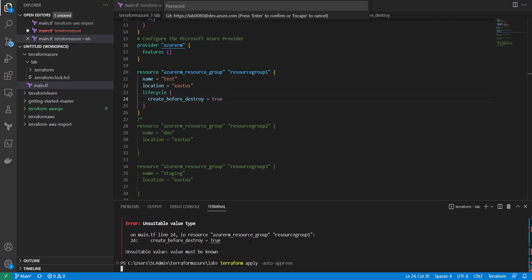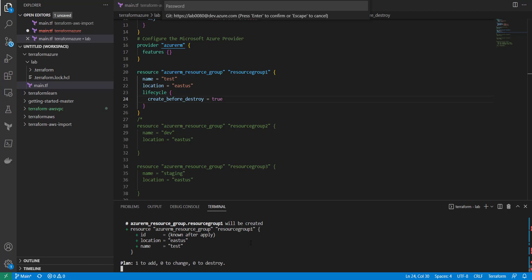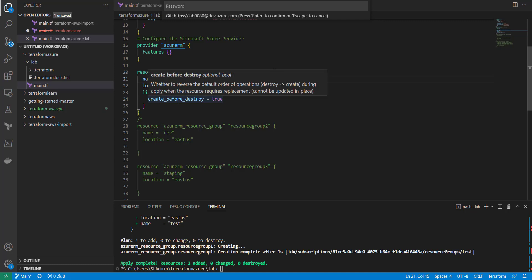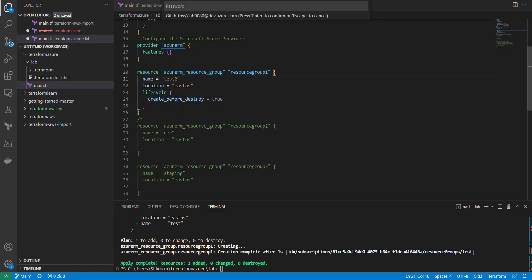This doesn't even have to be for a resource group specifically. Say you've got a VM running and you need to update the NIC card — something that might trigger destruction of a resource — but you need the new resource up before you bring the old one down, so there's not too long a gap with the network being down.